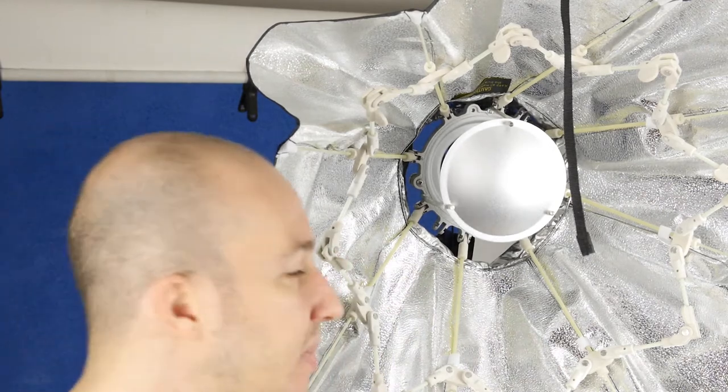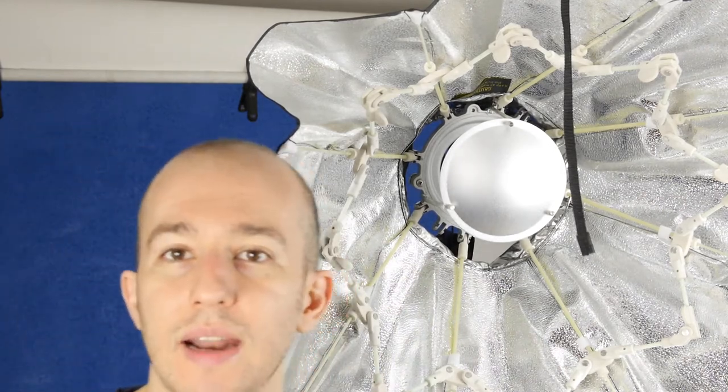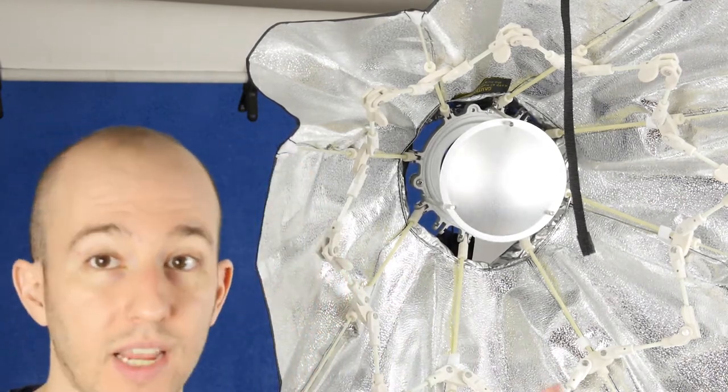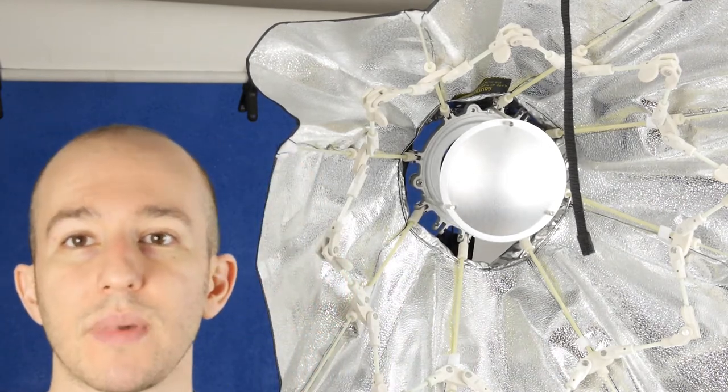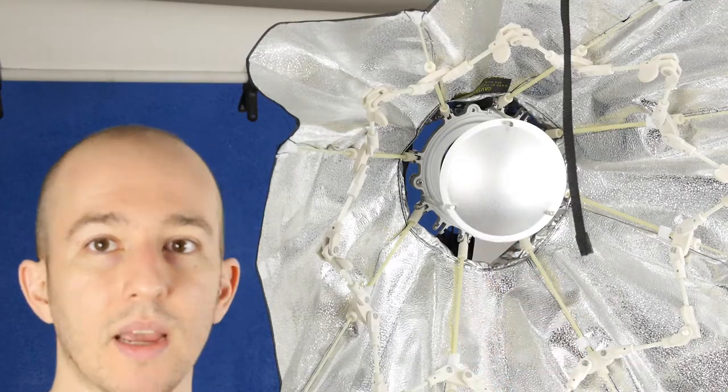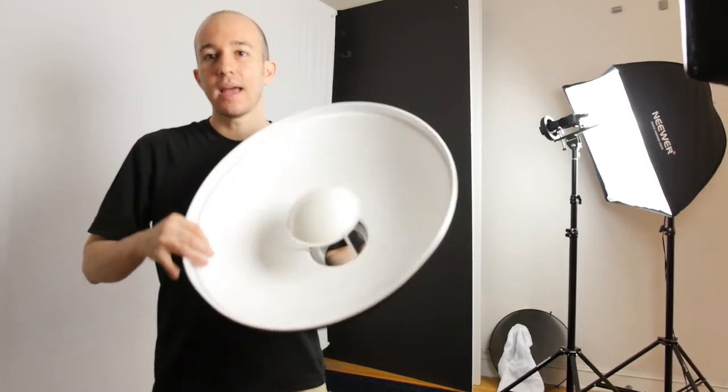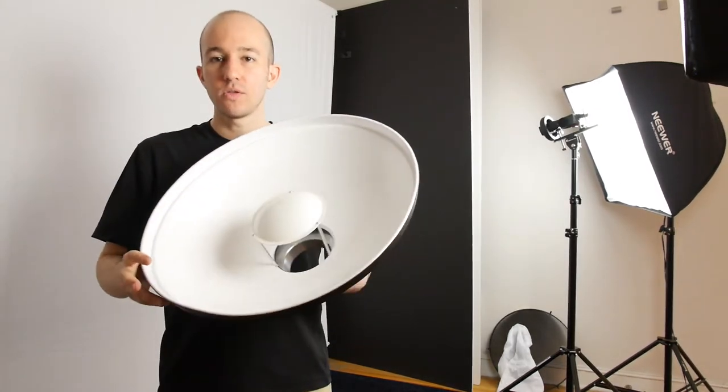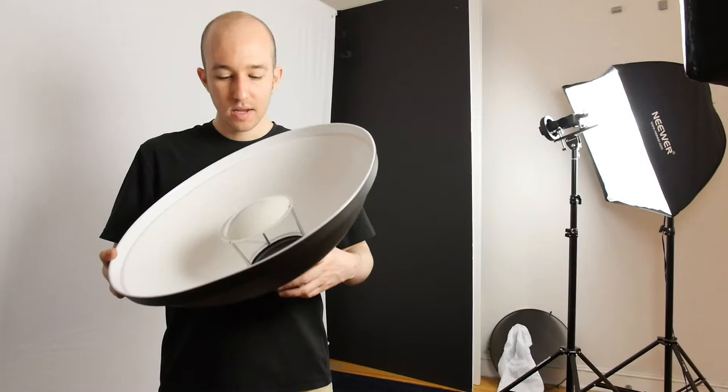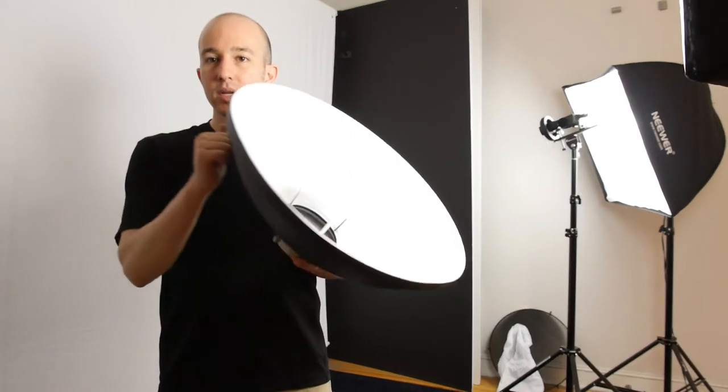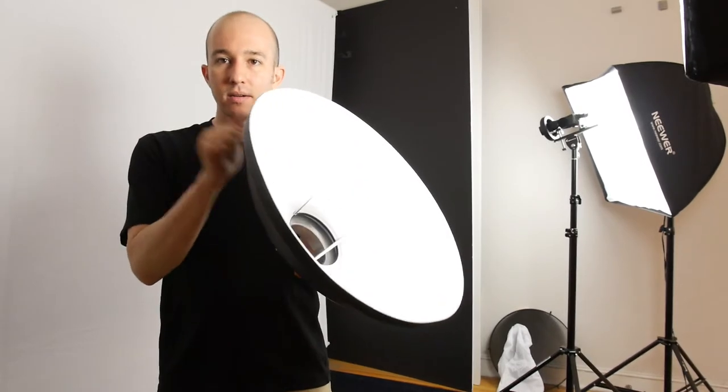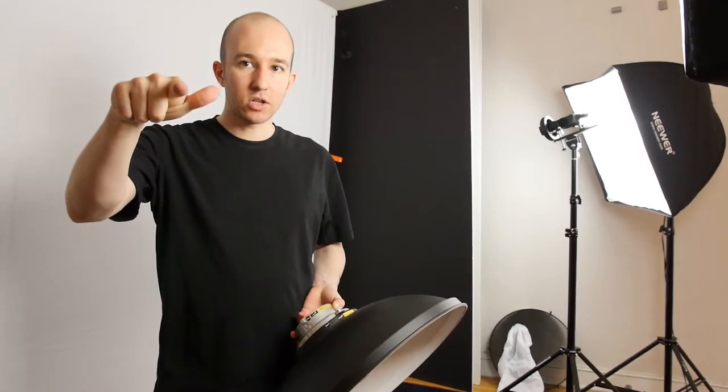So because of that I'm gonna take full advantage of my 30-day return policy and return this. So now that we've explored the collapsible beauty dishes and you saw me almost get my eye poked out, let's go ahead and just do some shoots with your classic metal beauty dish right here and let's get started.